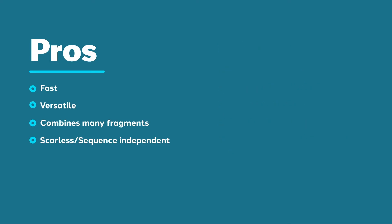Let's start with the pros. Gibson Assembly is fast. With your typical PCR reactions ranging from 90 minutes to 3 hours, depending on the length of your fragment, followed by PCR cleanup reactions, the assembly reaction of 15 to 60 minutes is one of the quicker parts of the Gibson Assembly protocol.